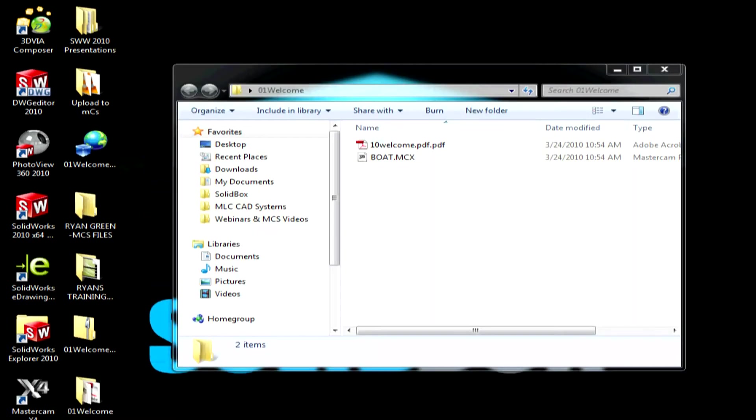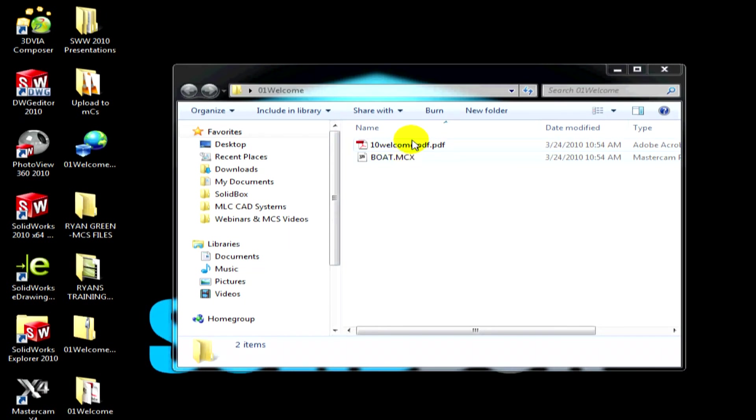Inside of the zip file after we've extracted it, you can see I've got the PDF document which is what we were just looking at and then there's a sample file boat.mcx. So this sample file is tied to this PDF so by downloading the zip folder it lets you get the PDF and sample files that go along with it to help you out.